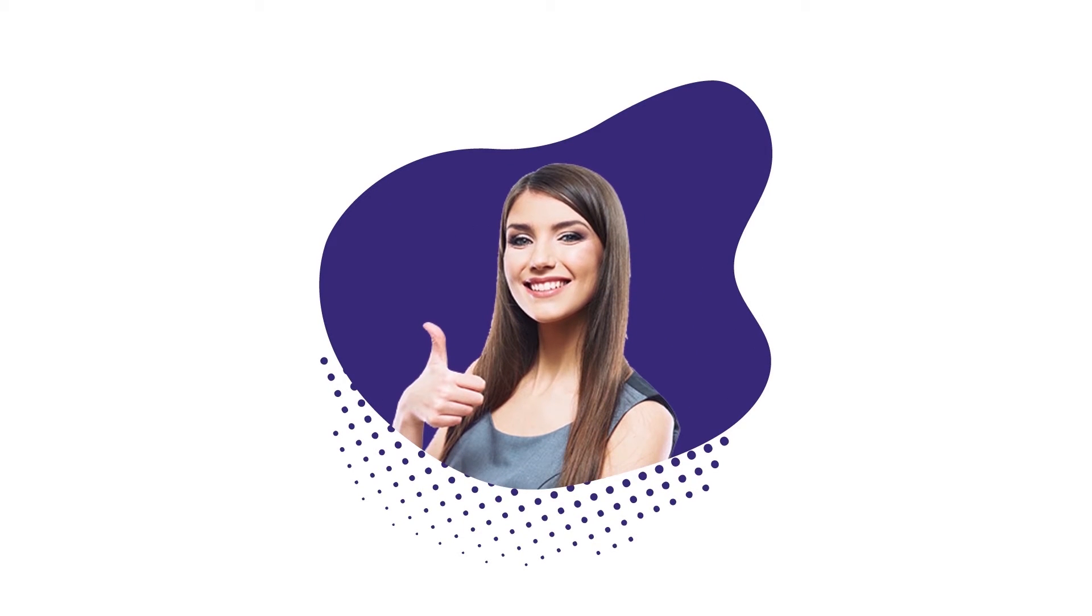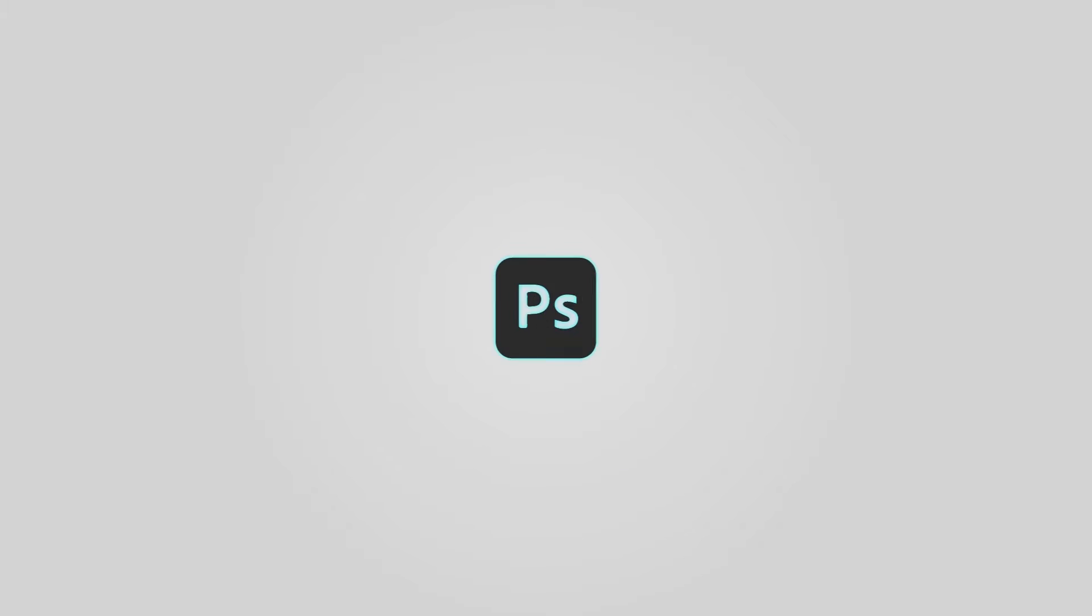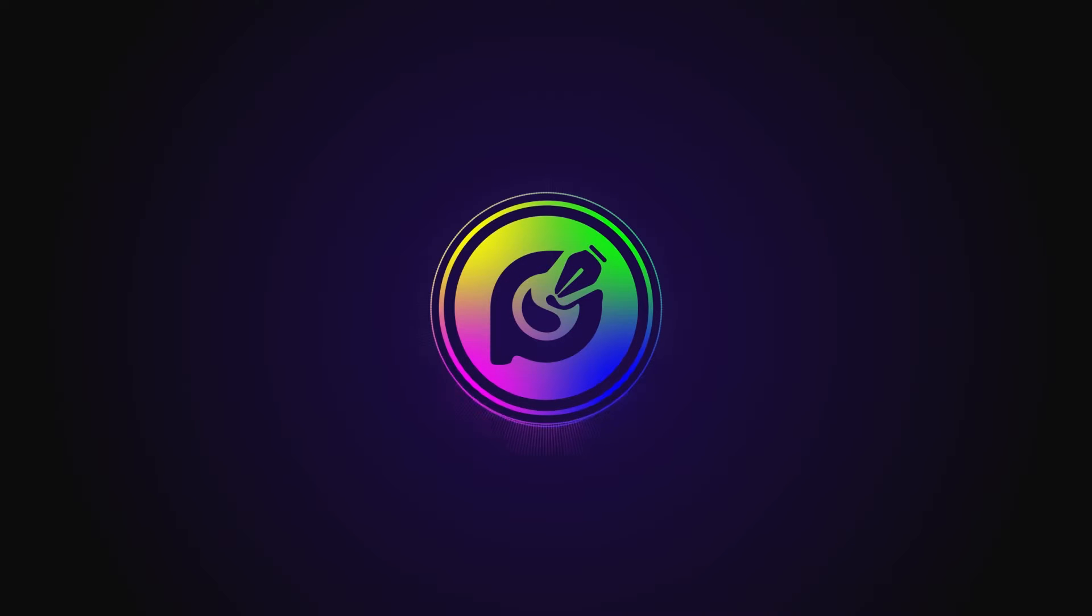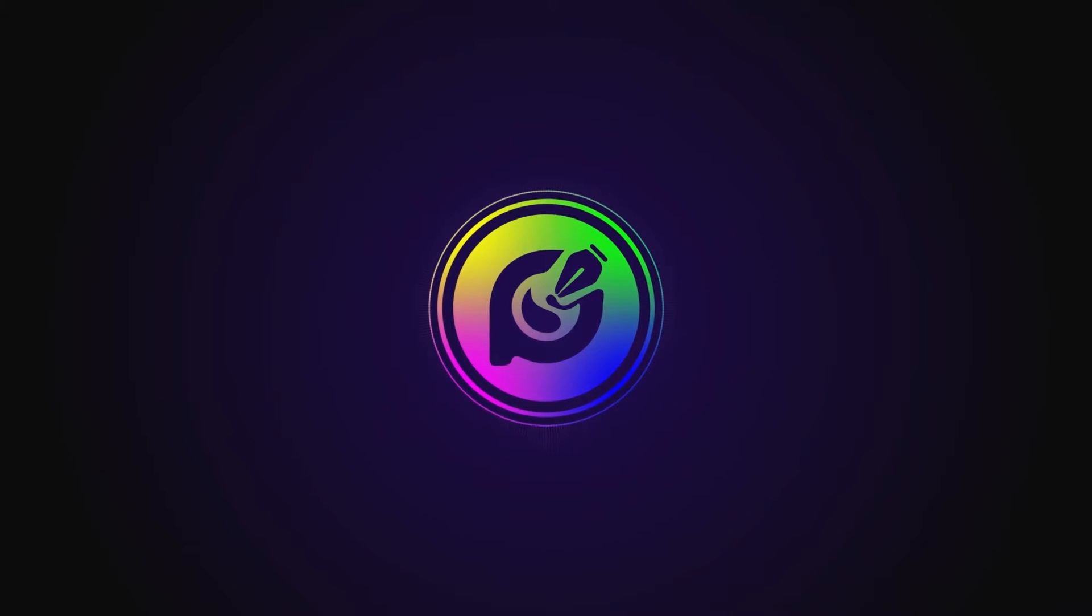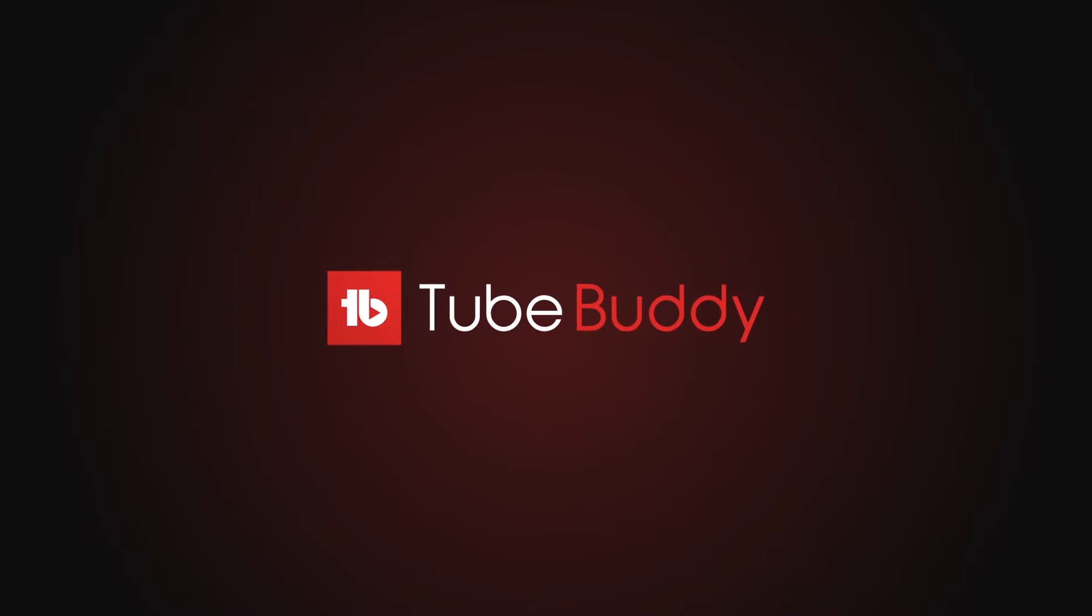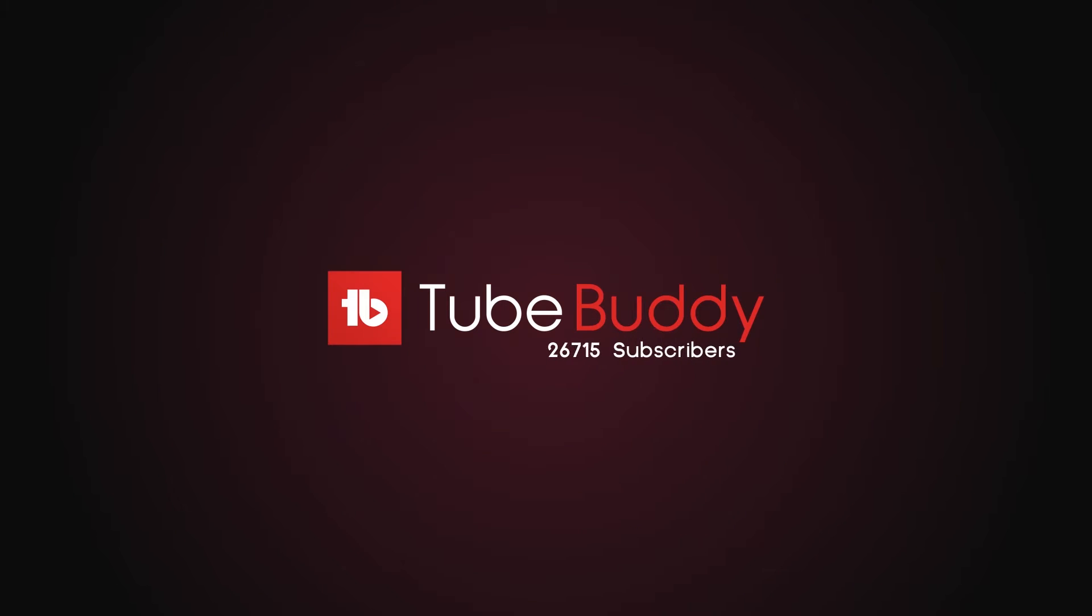If you would like to follow along with the files I used in this project, I will link a link in the description below. Before we continue let me give a shout out to our video sponsors today, TubeBuddy, the best tool for your success on YouTube. Use the first link in the description to get the tool for free.